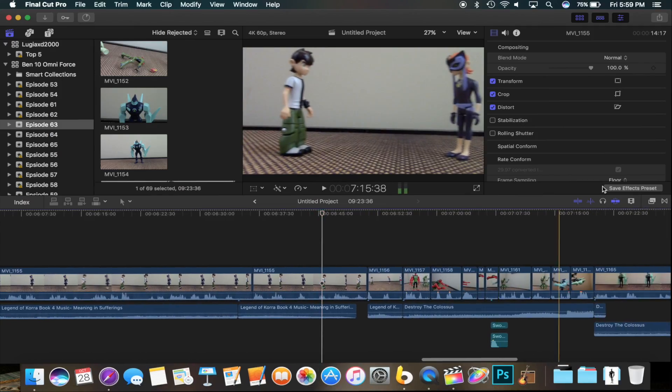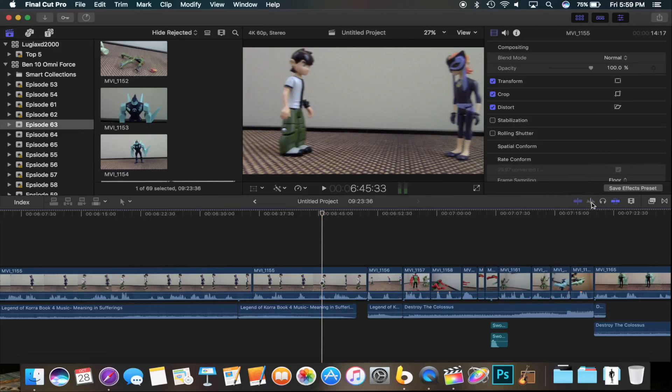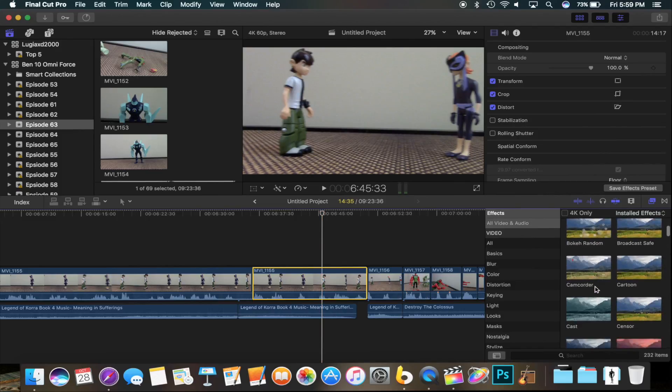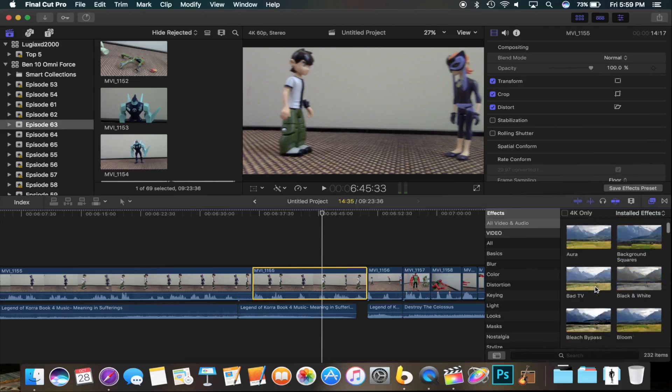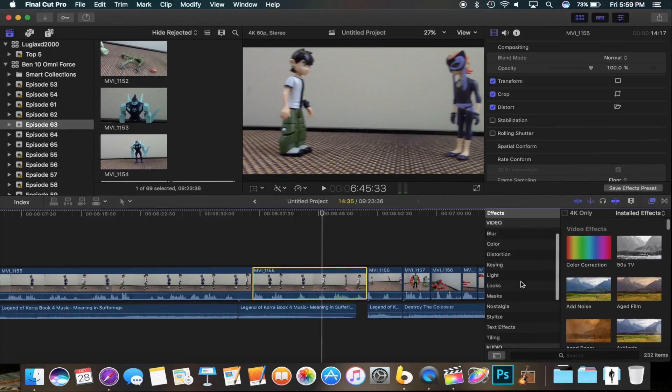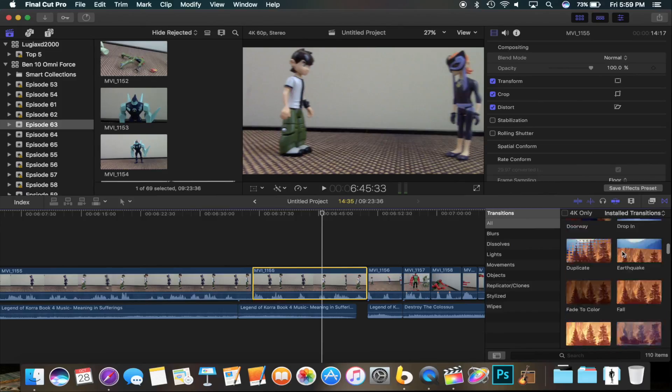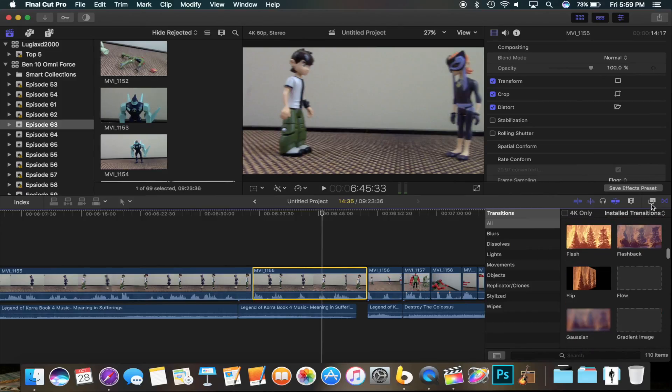You got all your little options here. This is where you can go to see your video effects and the colors. Right here. And then here is where you get your transitions.